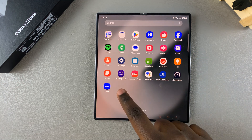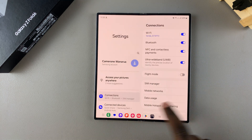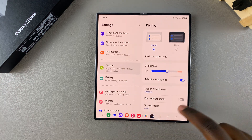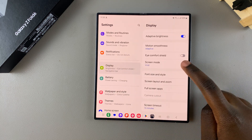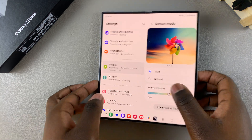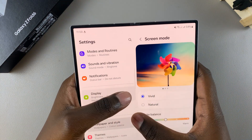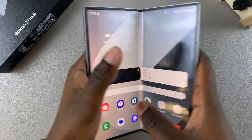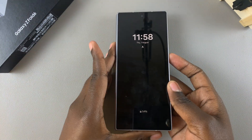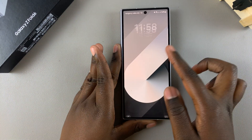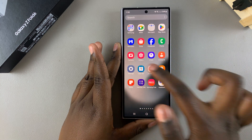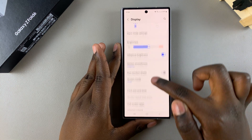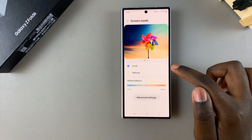The first step is to open Settings, scroll and select Display, then tap on Screen Mode. These instructions also apply if your phone has been folded up — you can fold up the phone, launch Settings, scroll, select Display, then tap on Screen Mode.